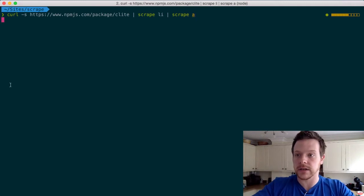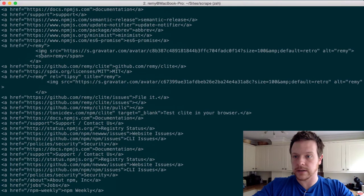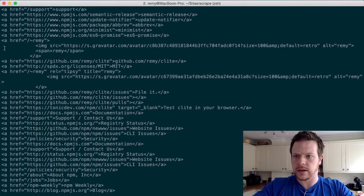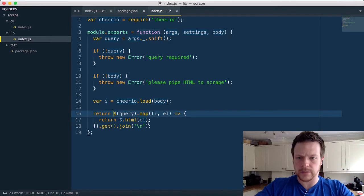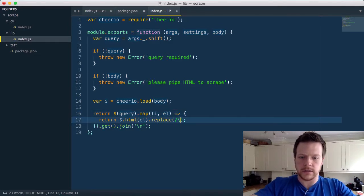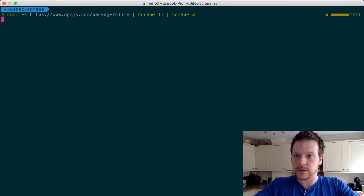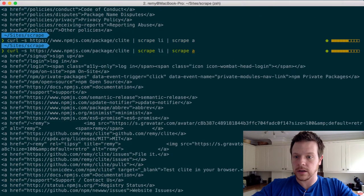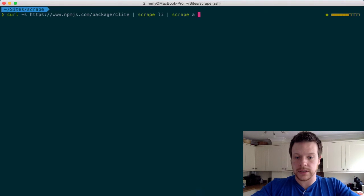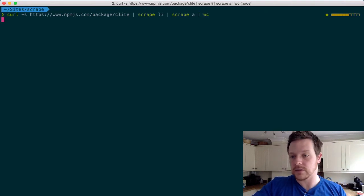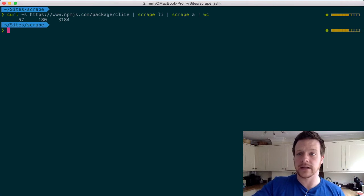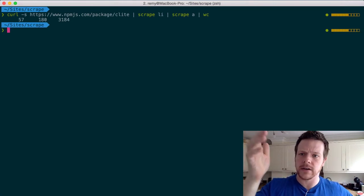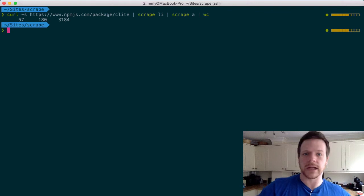So here, we can see all the anchors, and I should be able to, if I could get rid of the new lines, replace new line G, so if we get rid of the new lines, we'll actually have one result per line, and we can do a count on that. So I can tell you that there are, whatever, 57 links inside of anchors, links inside of LIs on that page, and you know, do more with it.